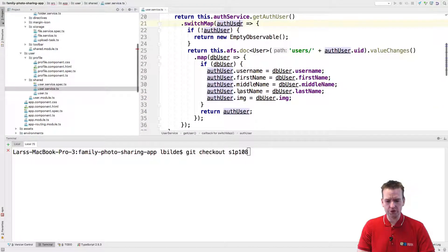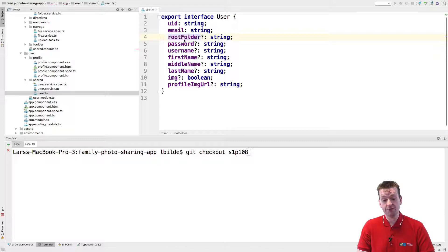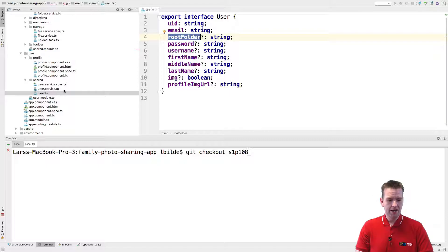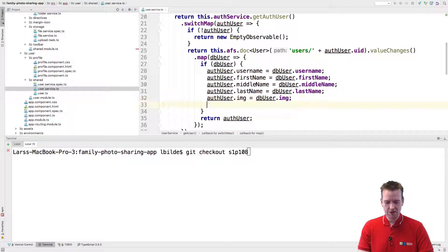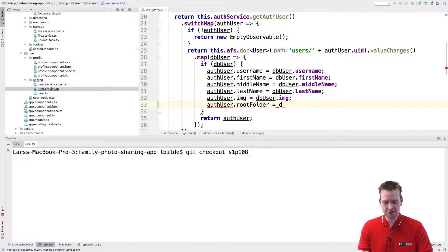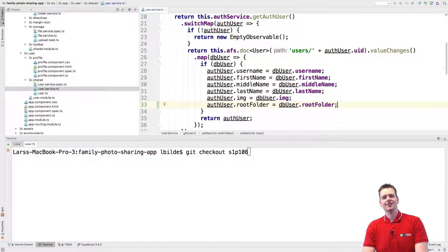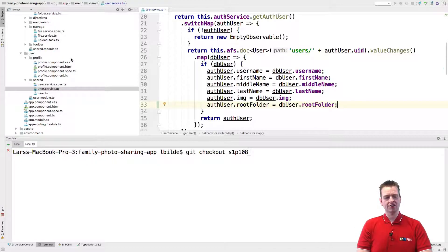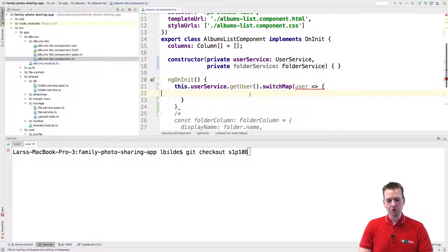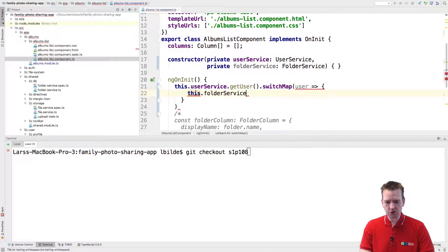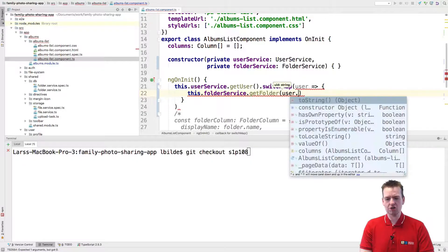We need to check if we're actually using the folder — and of course we are not right now. We don't have a root folder here, but I actually went and added it earlier because I knew I would need it. So I'm going to go into the user service and add it right here, so the auth user also has a root folder available. We're getting this from the db user's root folder, which means now we have the root folder available. With the root folder ID, we can use this.folderService.getFolder and pass in the user's root folder.